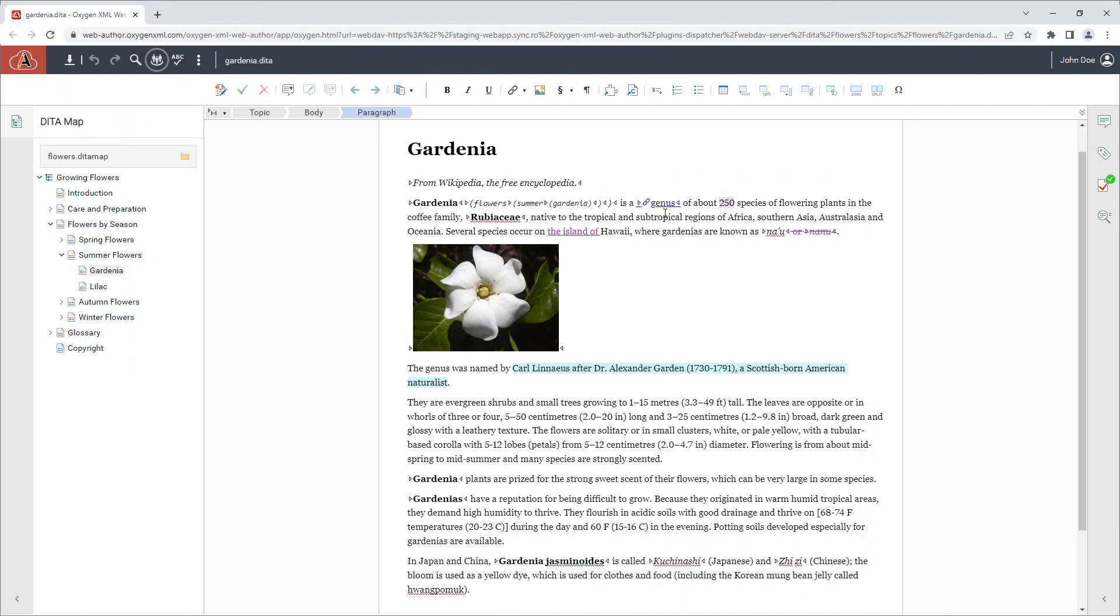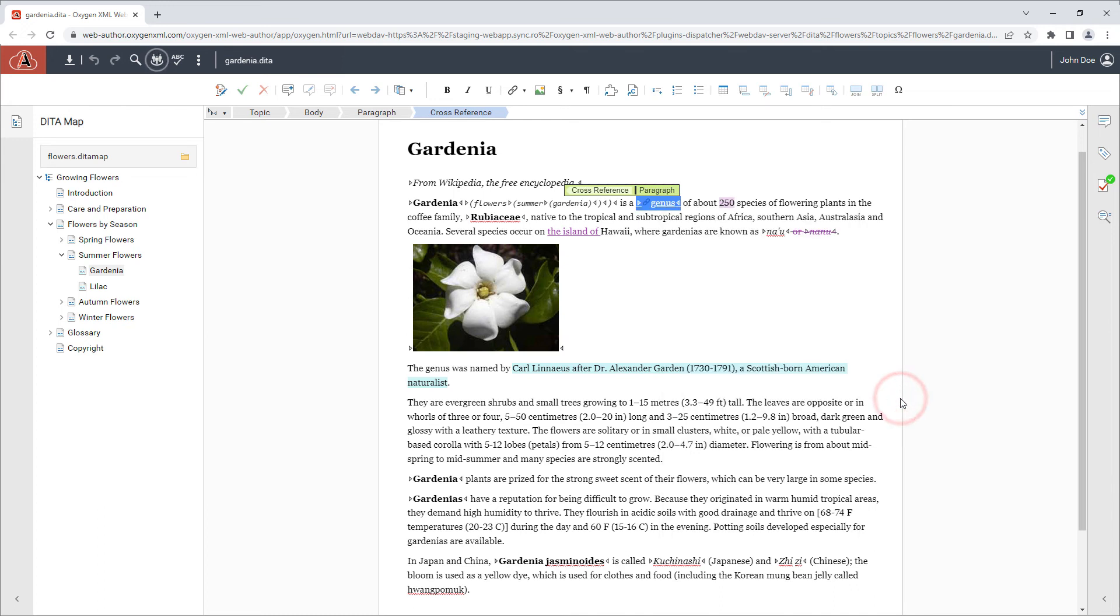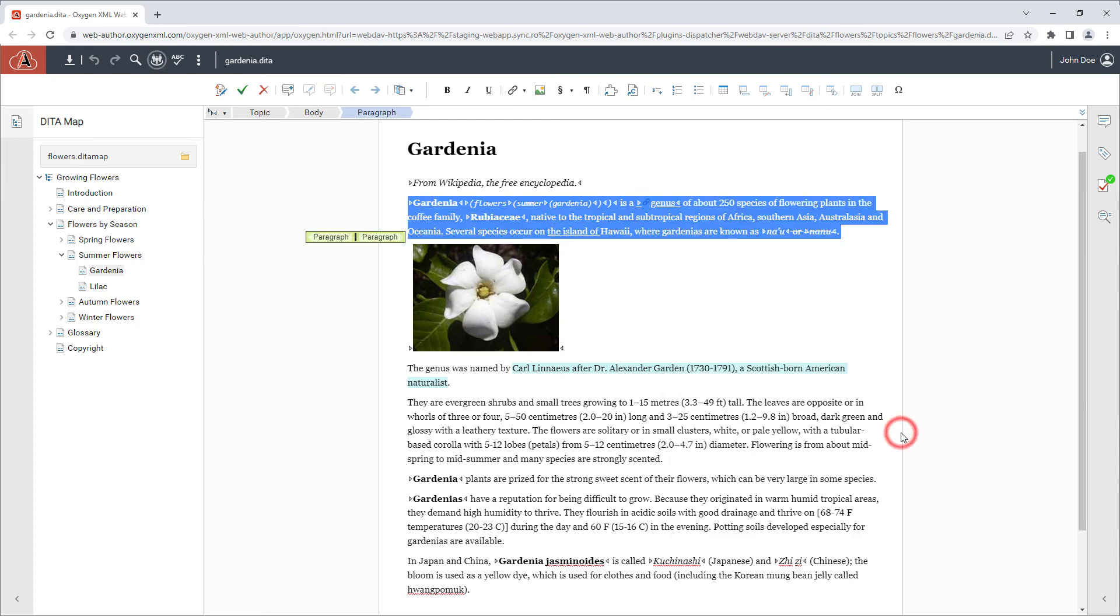And there are also new contextual menu actions available in a select submenu that can be used for quickly selecting an element, or its content, or even its parent element.